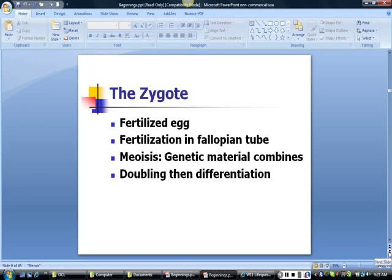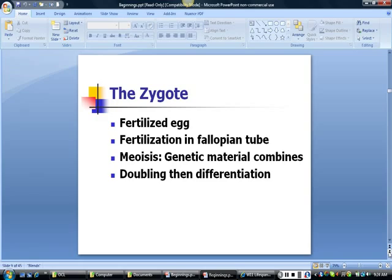The fertilized egg is called a zygote, and fertilization typically occurs in the fallopian tube. A tubal or ectopic pregnancy occurs if the zygote becomes embedded in the fallopian tube rather than in the uterus. These pregnancies are usually non-viable and can be very painful. Meiosis is the process in which genetic material from sperm and egg combine, after which cells begin to migrate and differentiate into layers that serve as the rudiments of organ tissue.